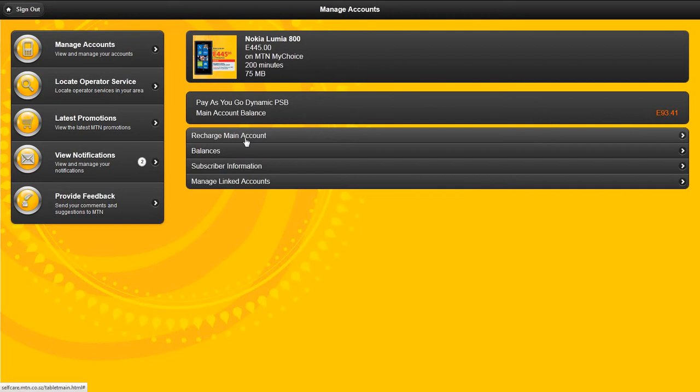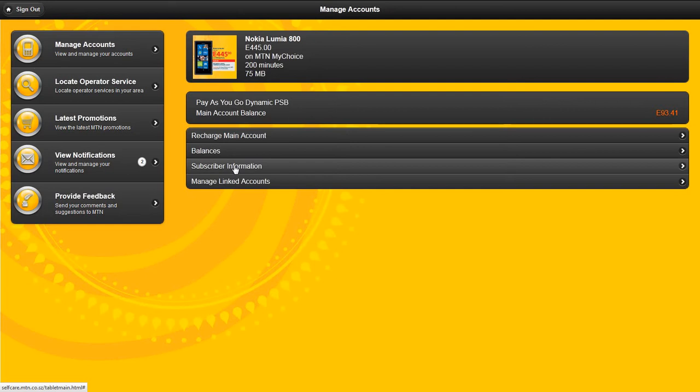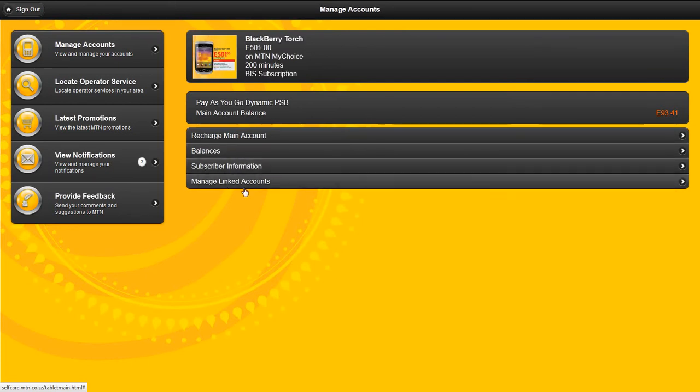You can recharge your main account, view balances, and see your detailed subscriber information including your MSISDN currently logged in as well as your expiry date. You can also manage linked accounts if you have linked any.